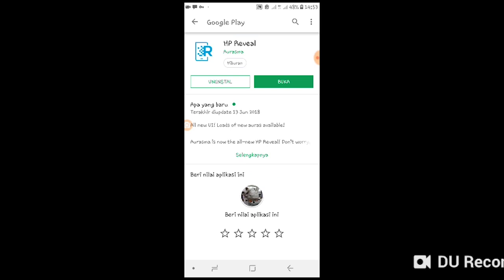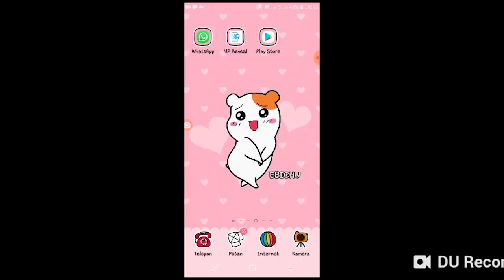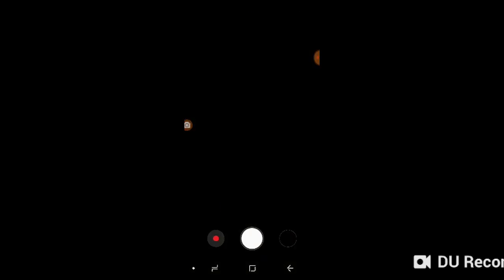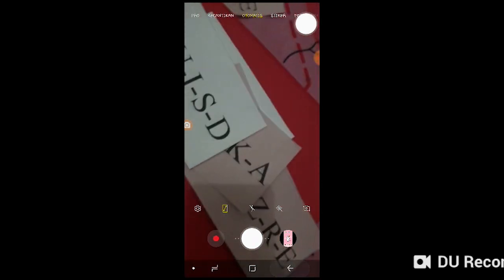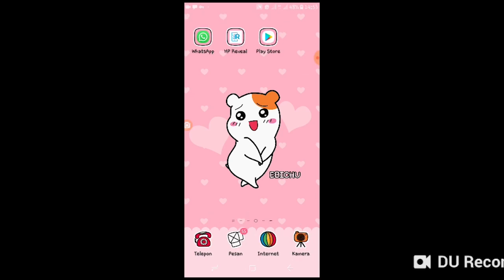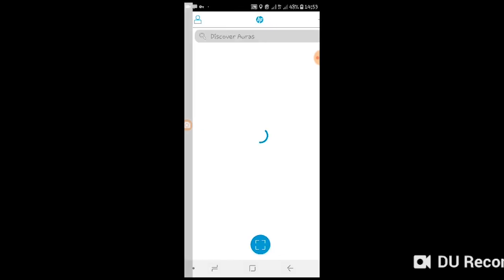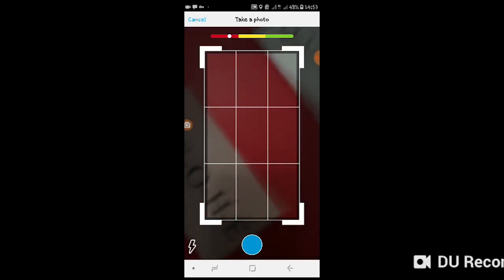And don't forget to make sure that your students download this application also. Before operating this application, we should prepare the paper that we are going to scan, like this one. Okay, then open the application. Oh, so bad internet connection. And then scan the paper.